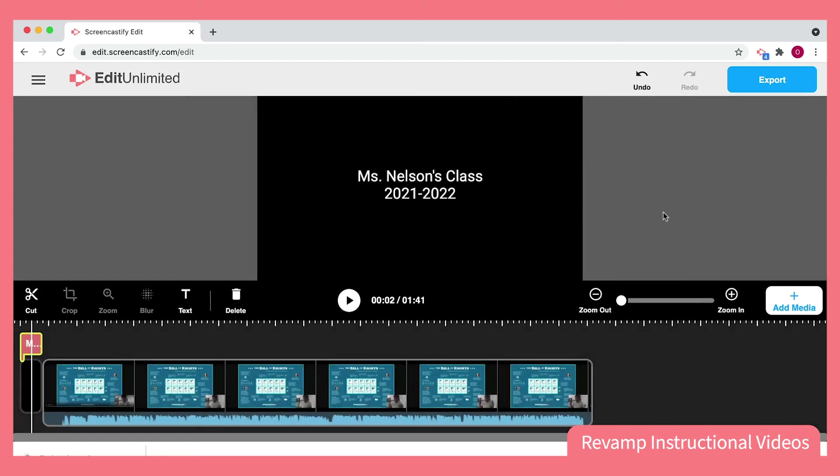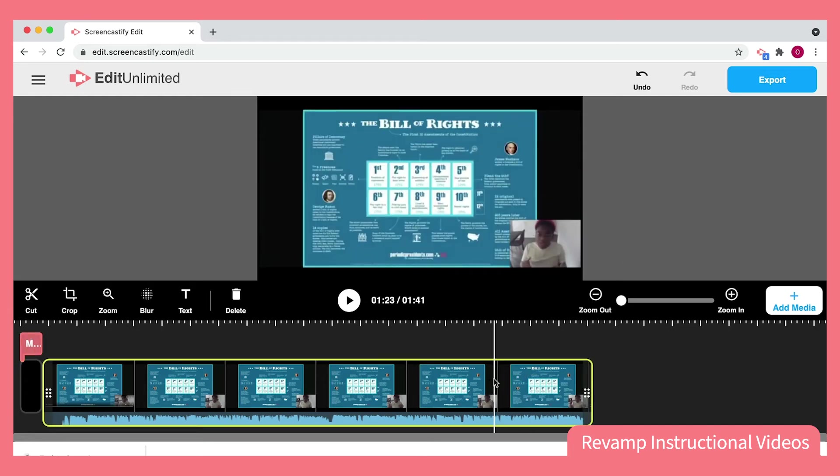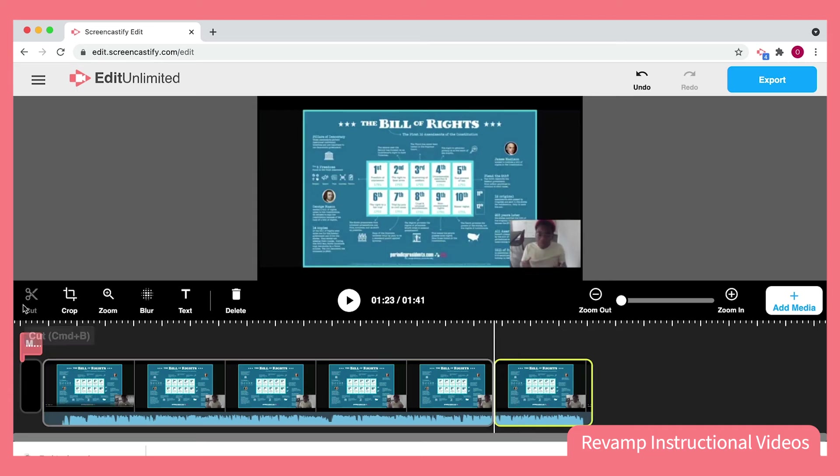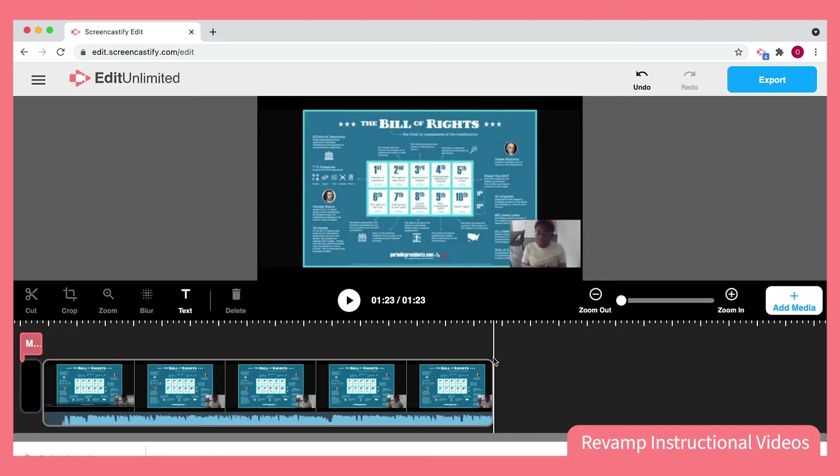Another thing I like to do is break my video up into chunks. Perhaps this group of students doesn't need the last part of this lesson. I can click on the clip, click Cut, and then just delete that last part that I don't need. I could also do that anywhere in the middle of the video.